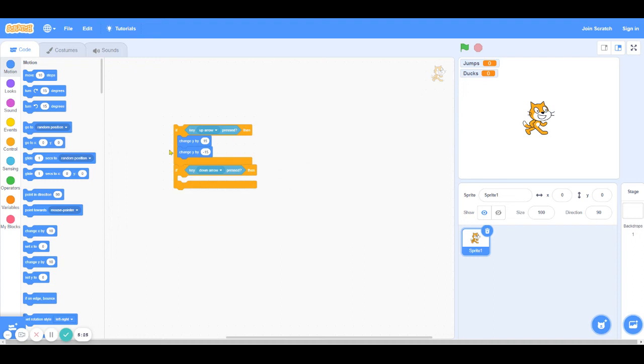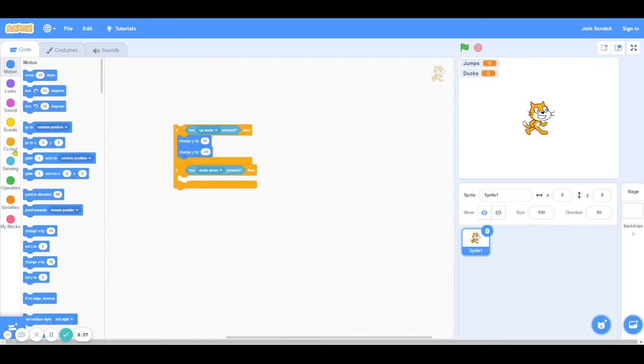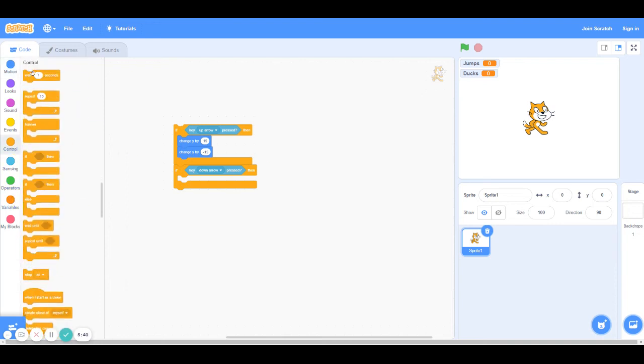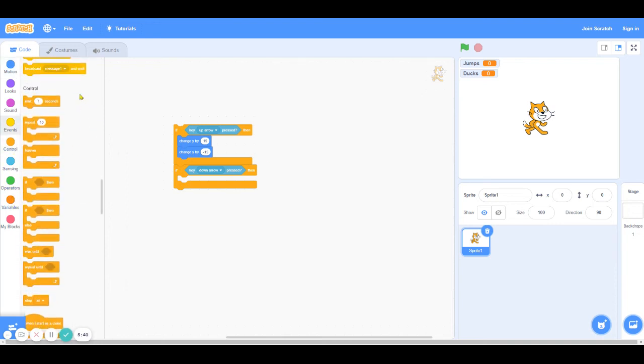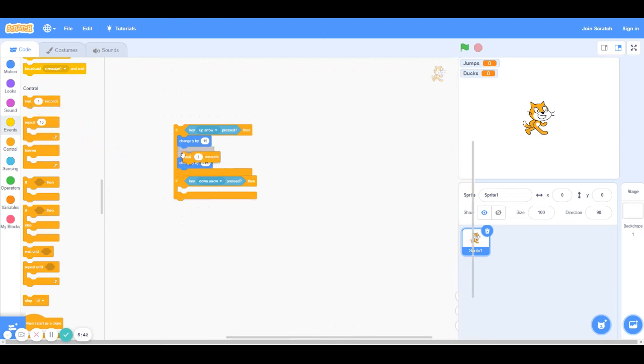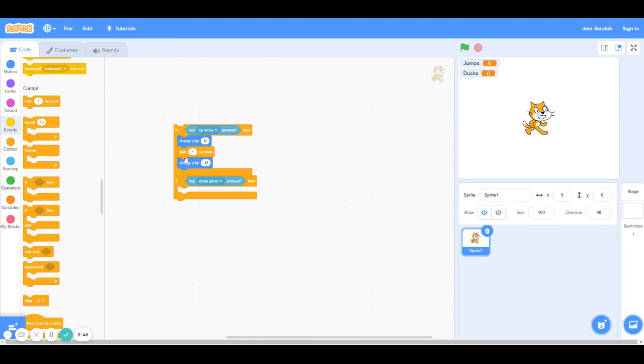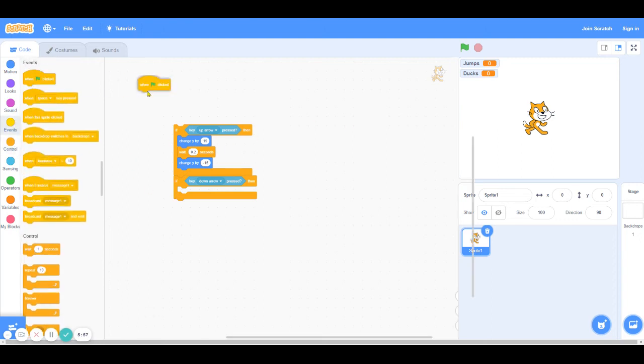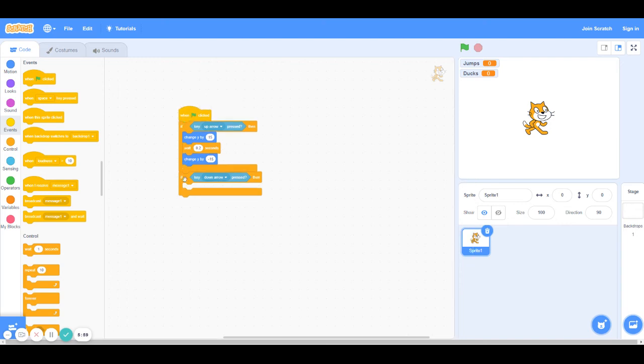If we just leave it like it is right now, the problem is that it's going to perform these actions instantly. So we can't even see the cat jump. It's just going to look like nothing happened. So in order to fix that issue, we're going to go into control and use the wait block in order to slow the process down so that we can actually see the jump. I'm going to put it between both the change Y blocks and I'm going to set the wait time to 0.2 seconds. And I'll just put the when green flag clicked on it so that it works. So when I click the green flag and I click the up arrow...